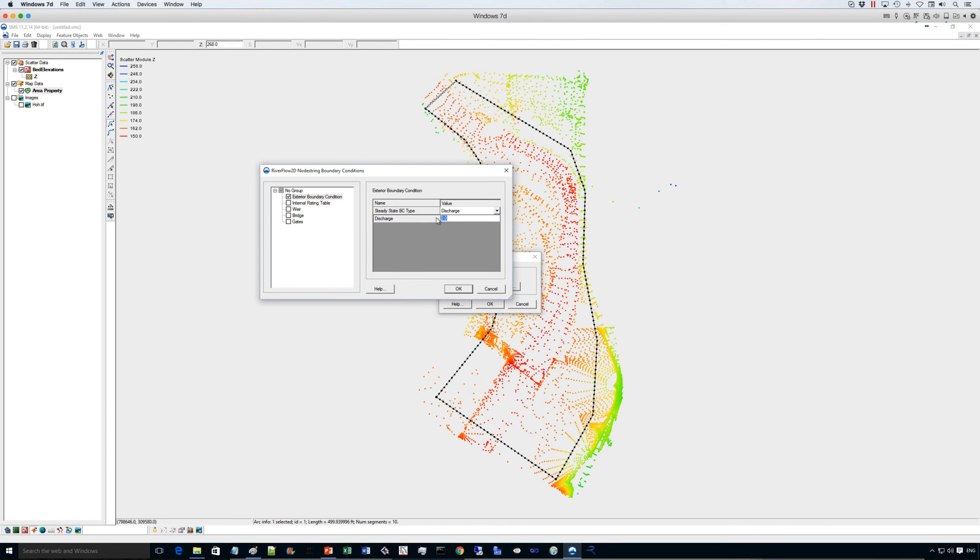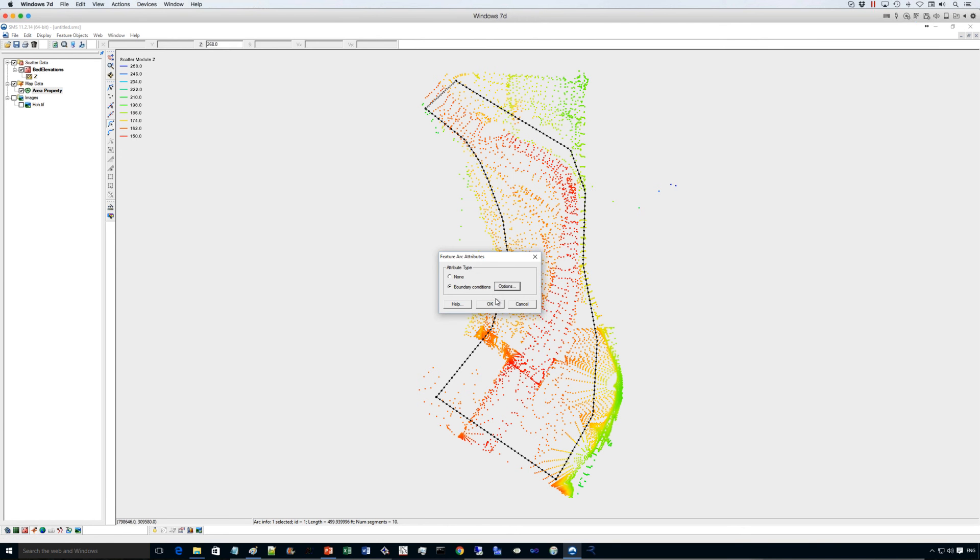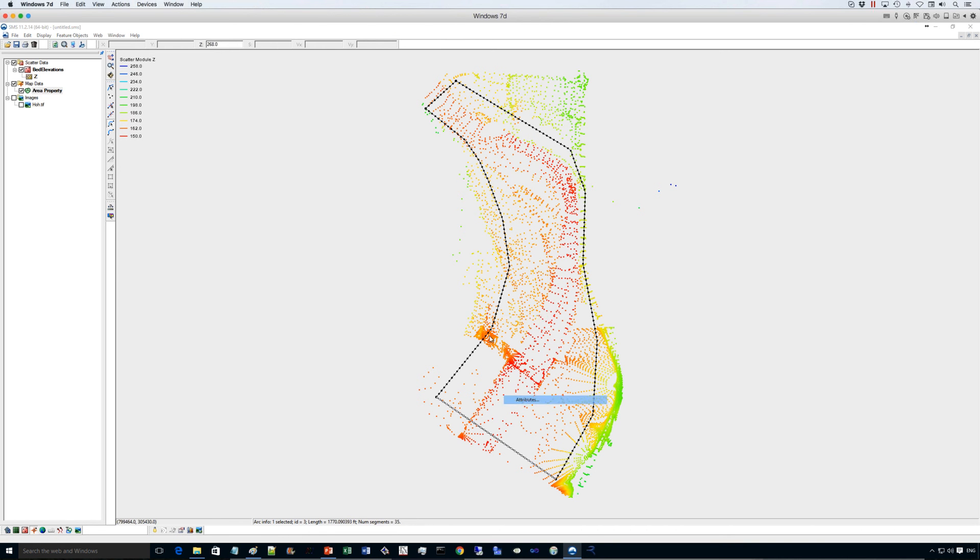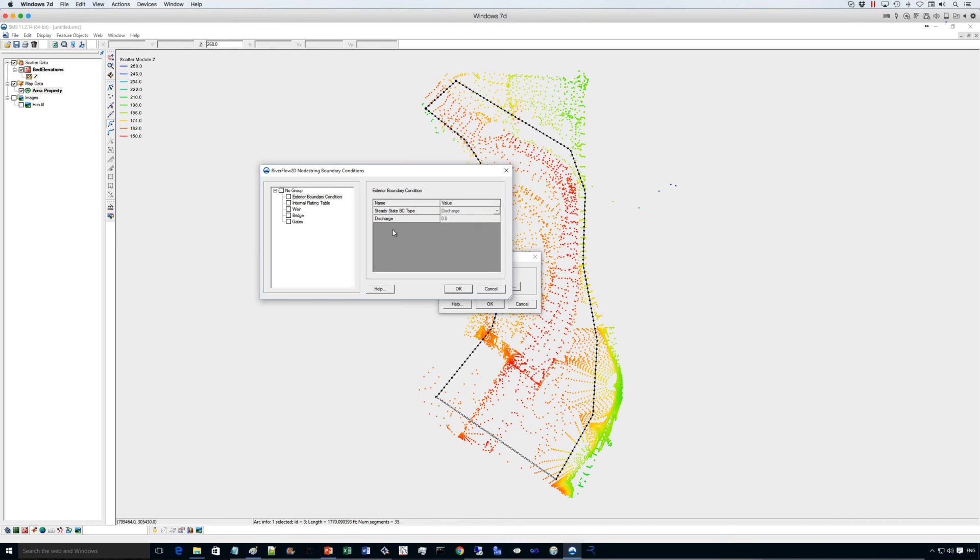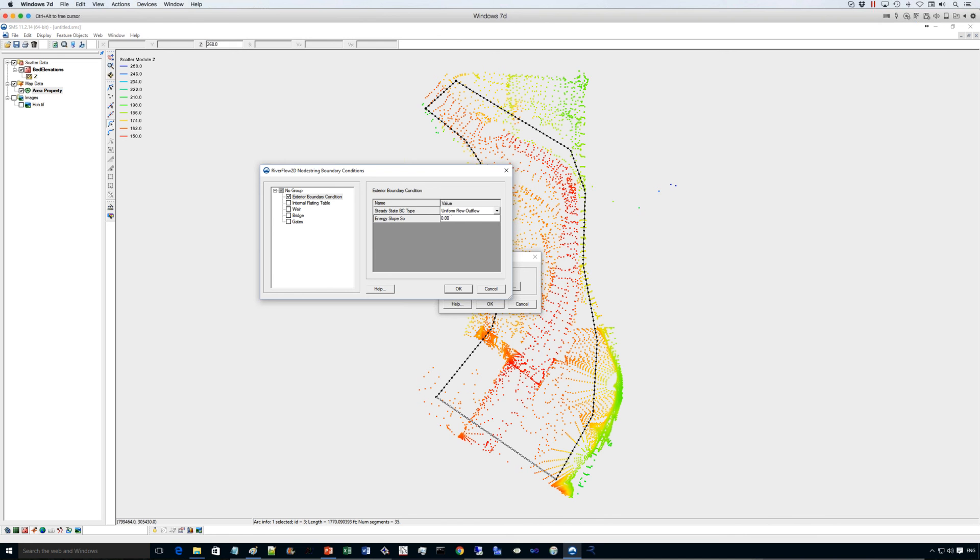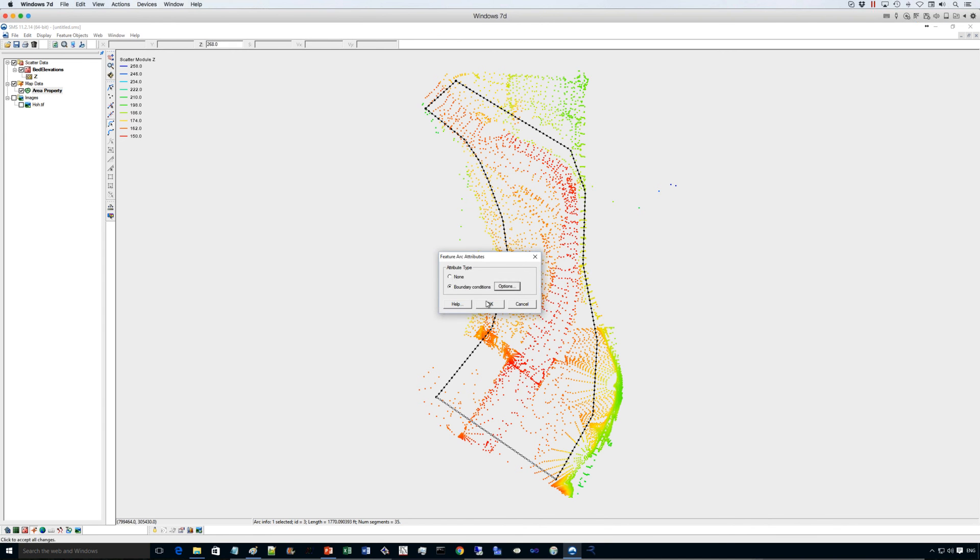And I will use here 20,000 CFS upstream. And downstream, I'll use a uniform flow discharge, which is entered here as uniform flow outflow. I will enter an energy slope of 0.025 here.